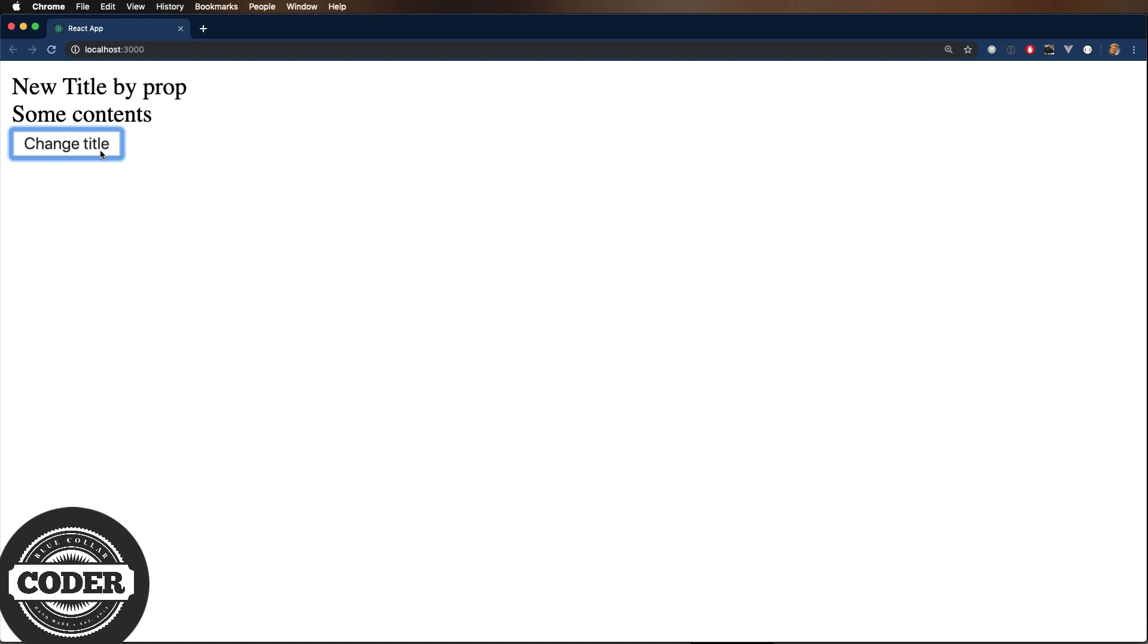For example, you'll never see a JSON encoded attribute, not that I know of at least. So don't do that.